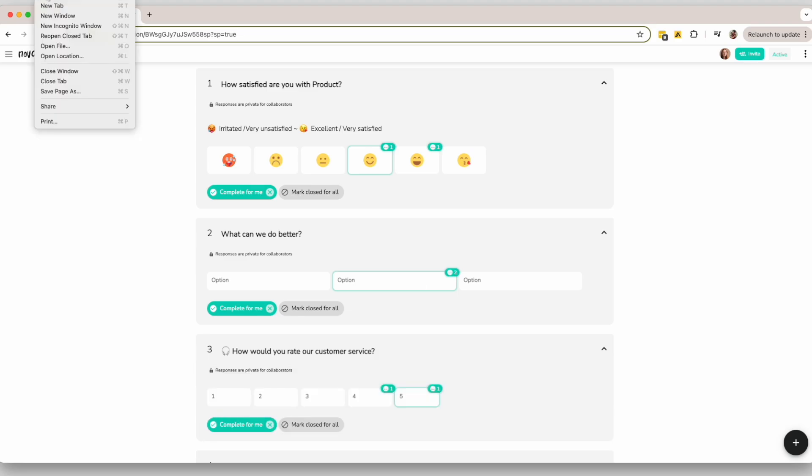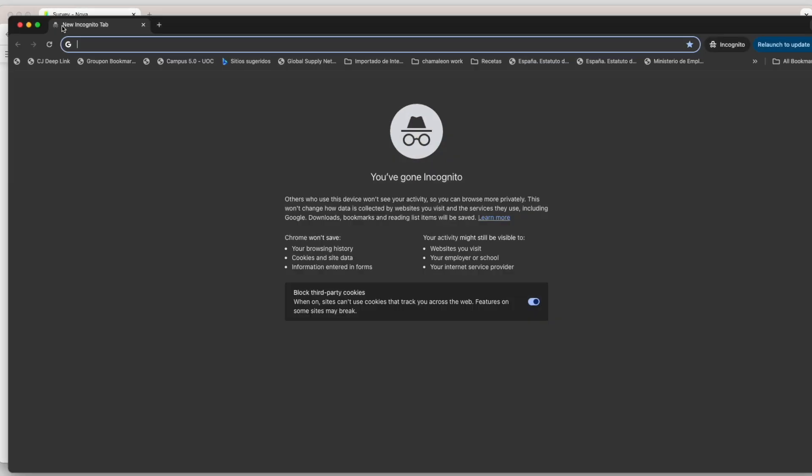Step 1. Open your browser and select the option to open a new Incognito or private window.